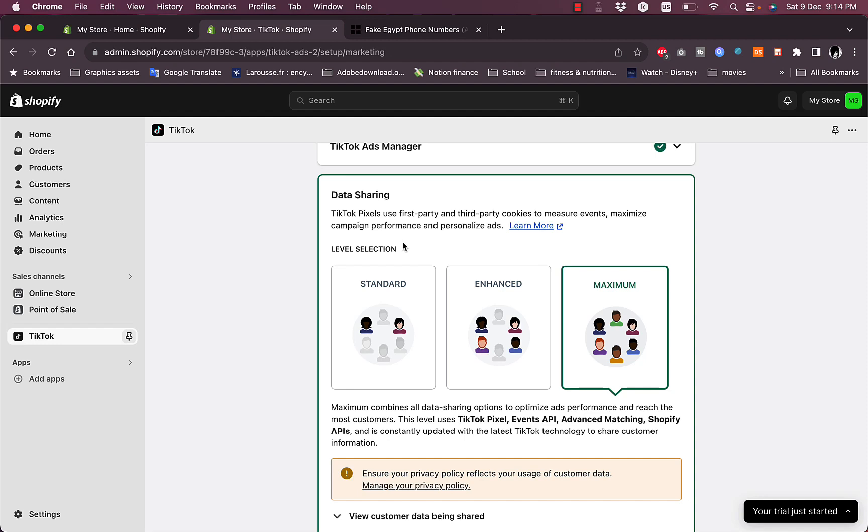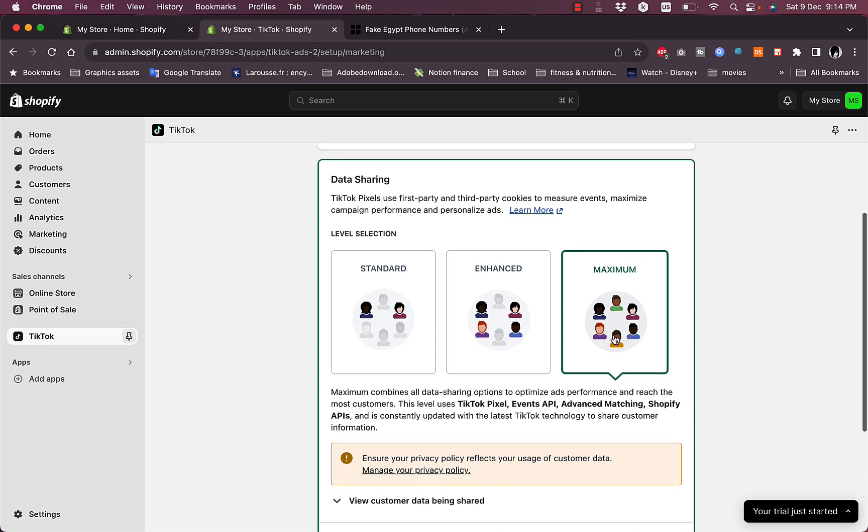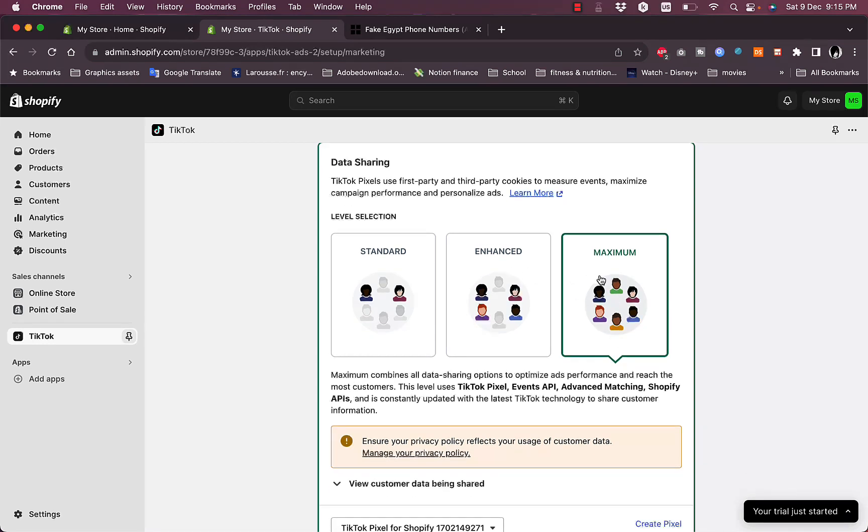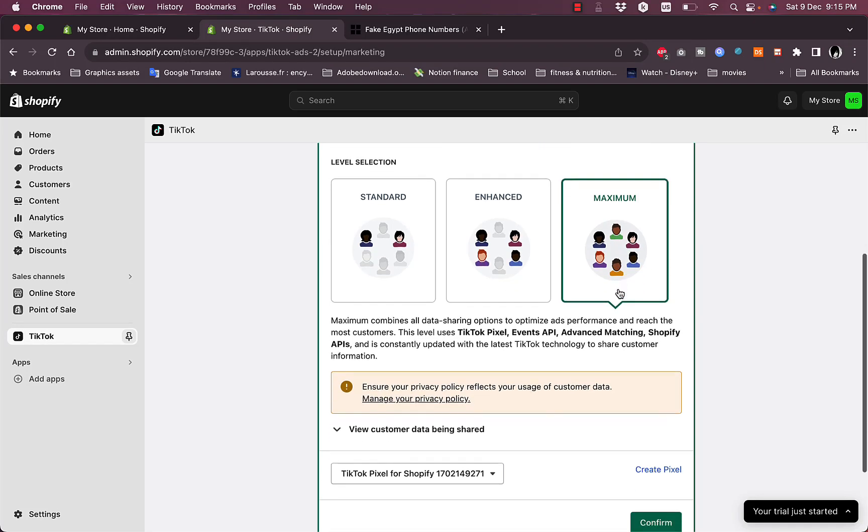Now the third step is to set up your data sharing. You always want to select Maximum in order to get the best results here, better than Standard and Enhanced. It is the one that is selected by default in my case. If it's not selected, go ahead and make sure it is selected.